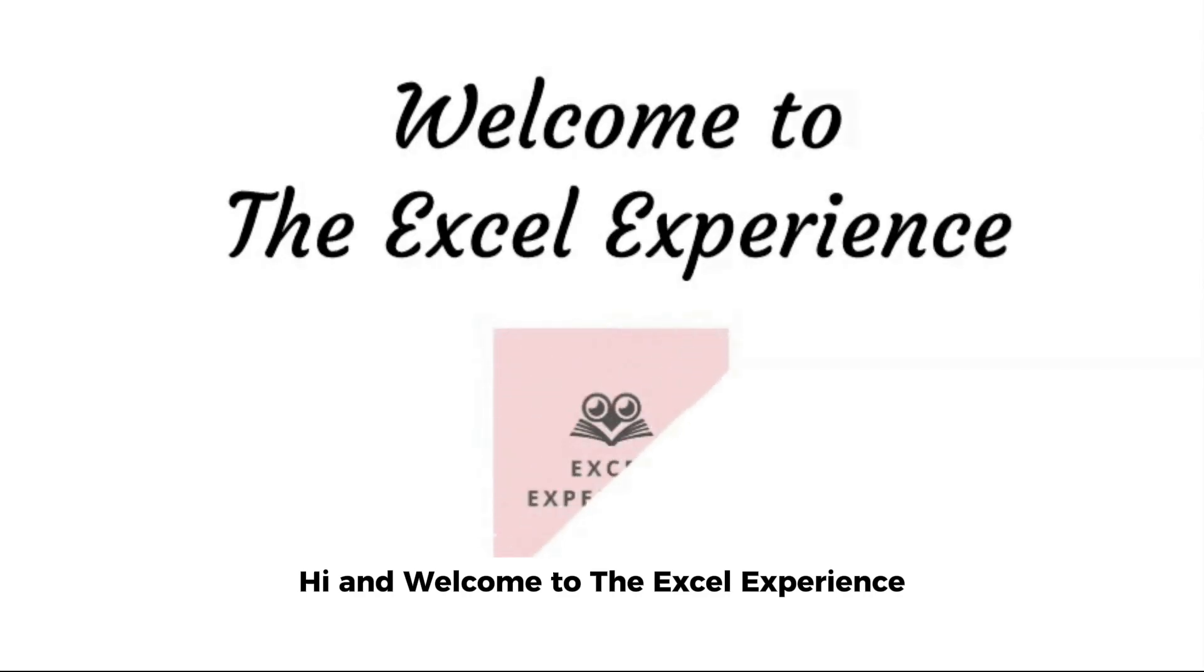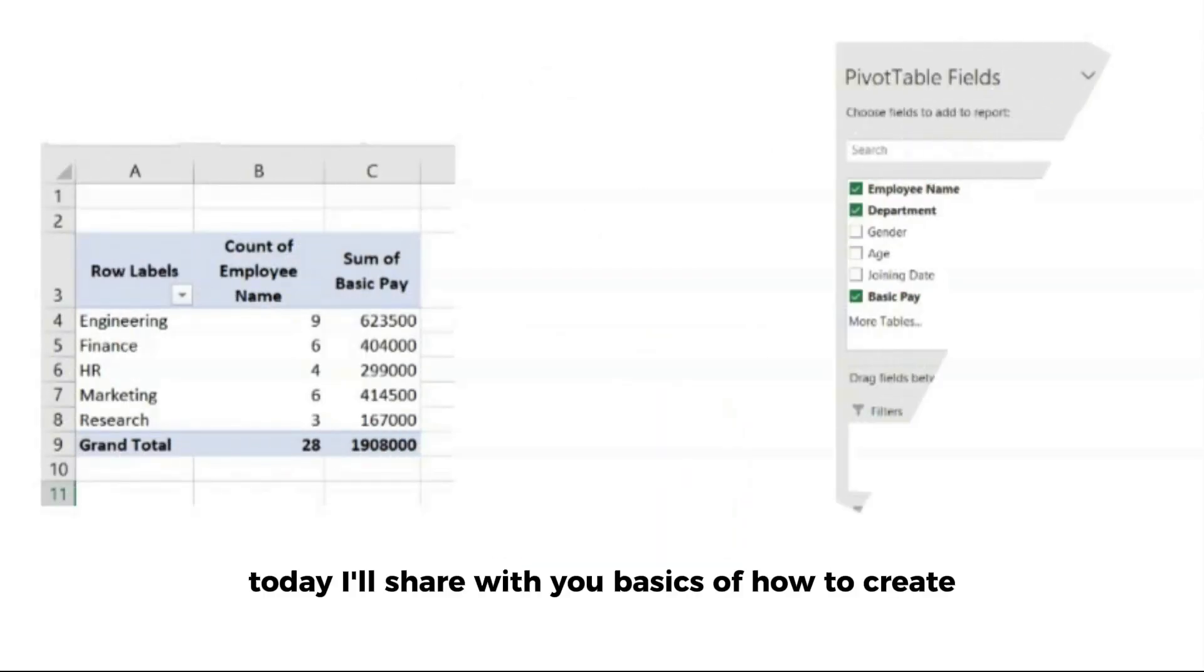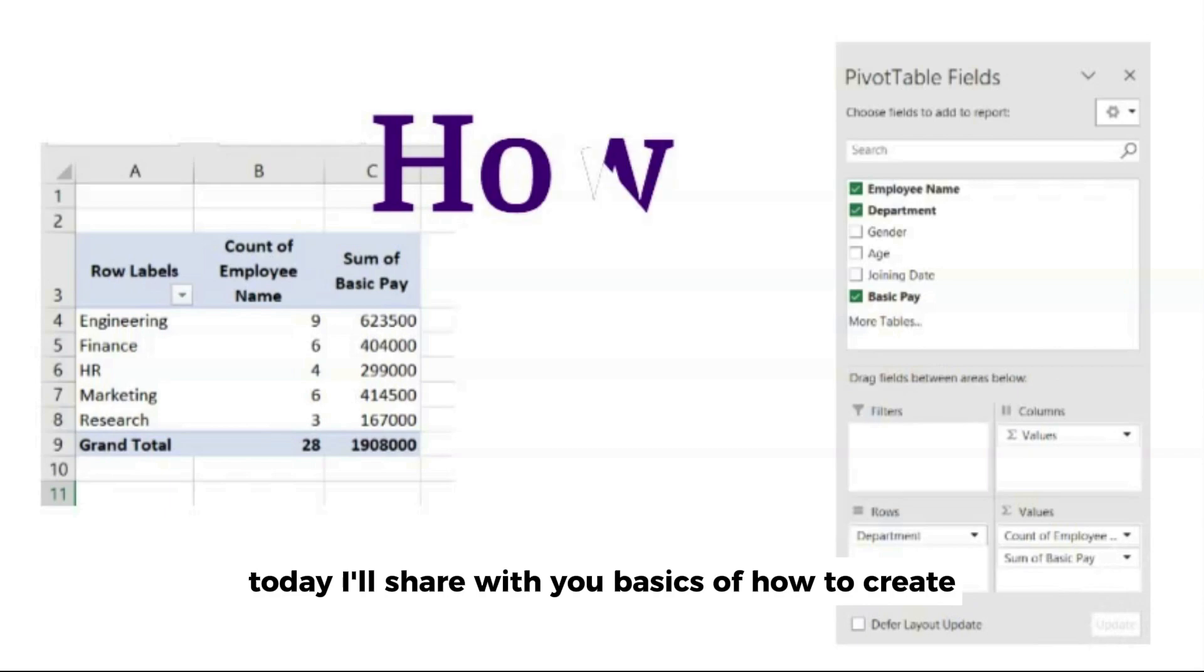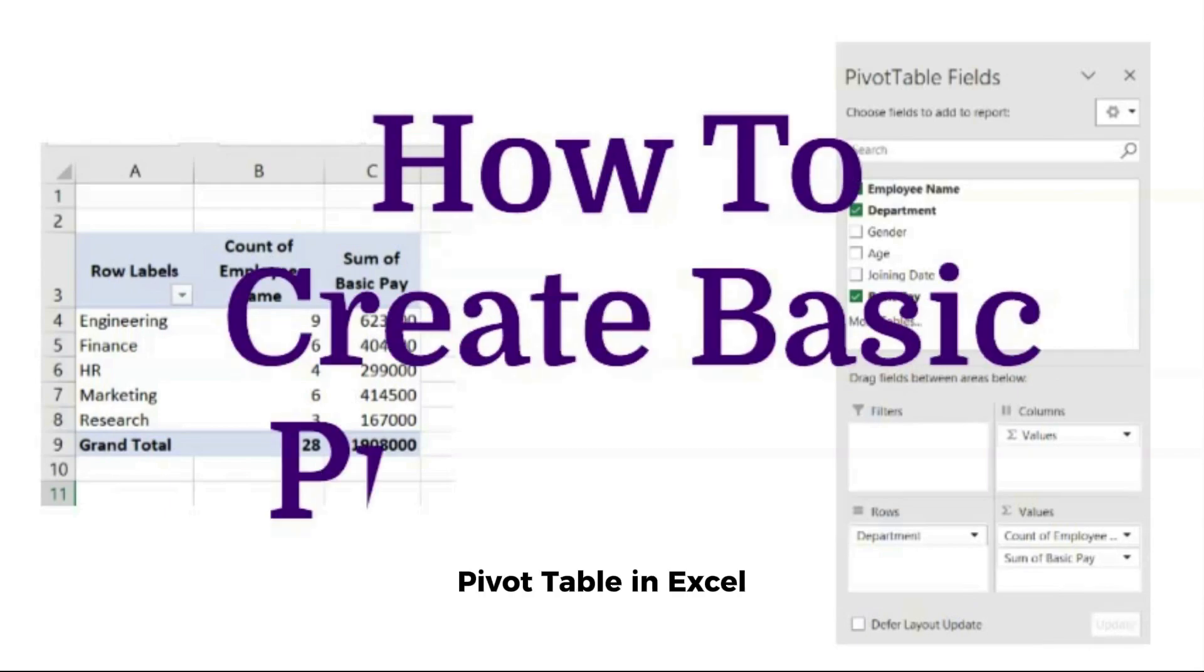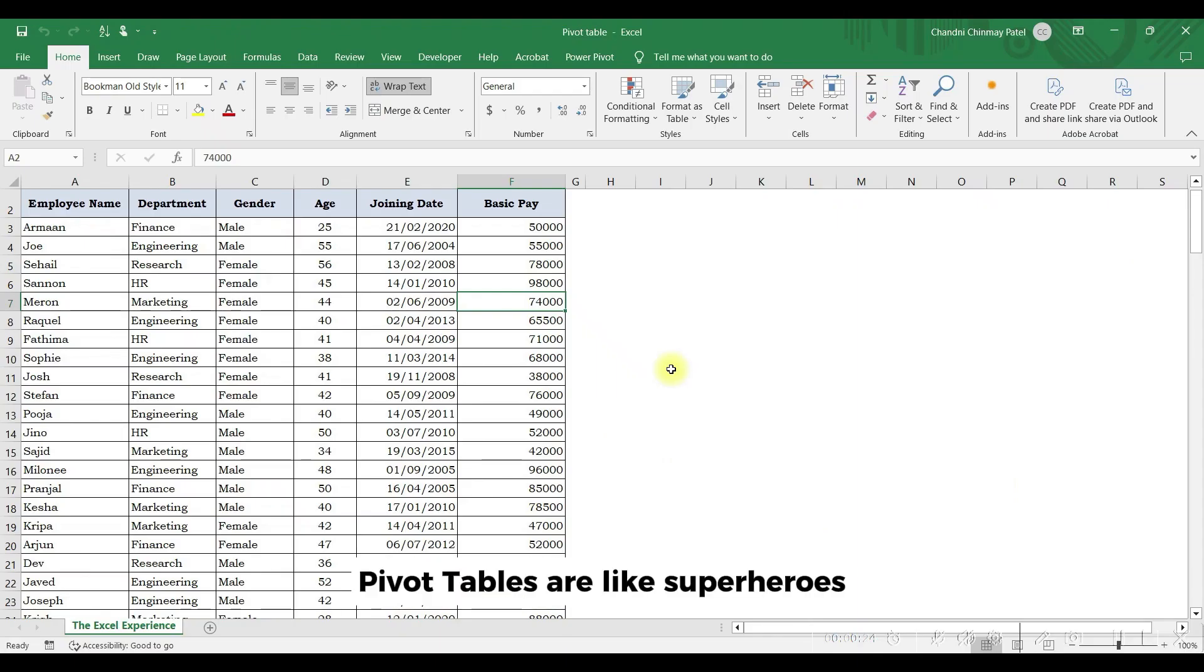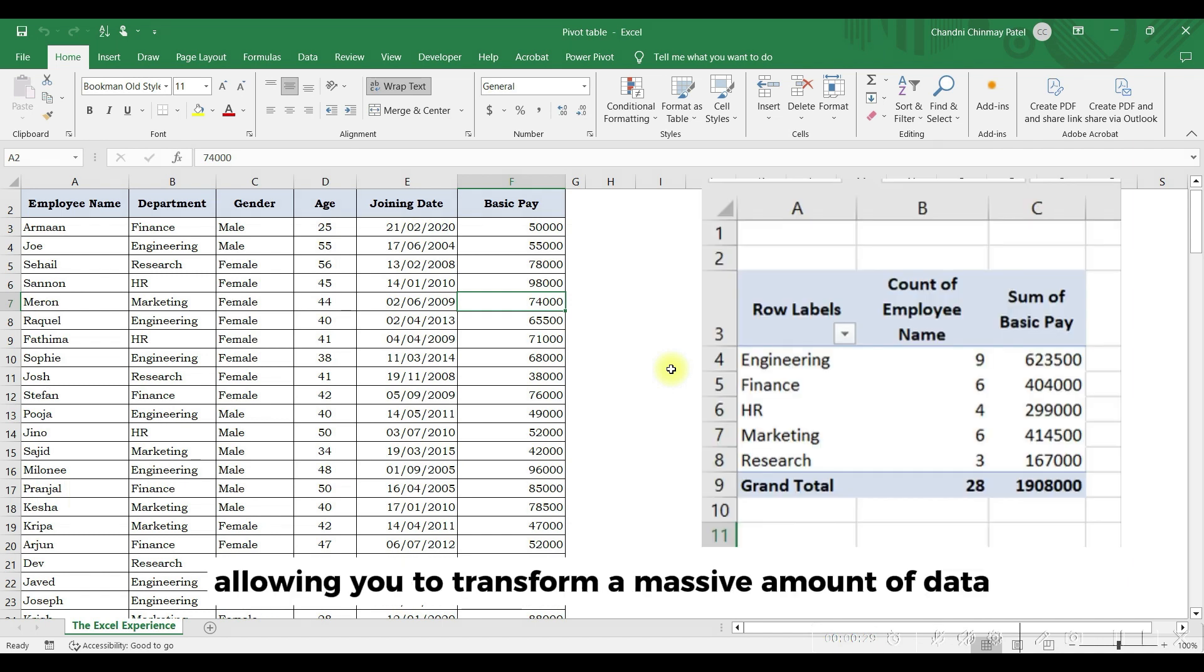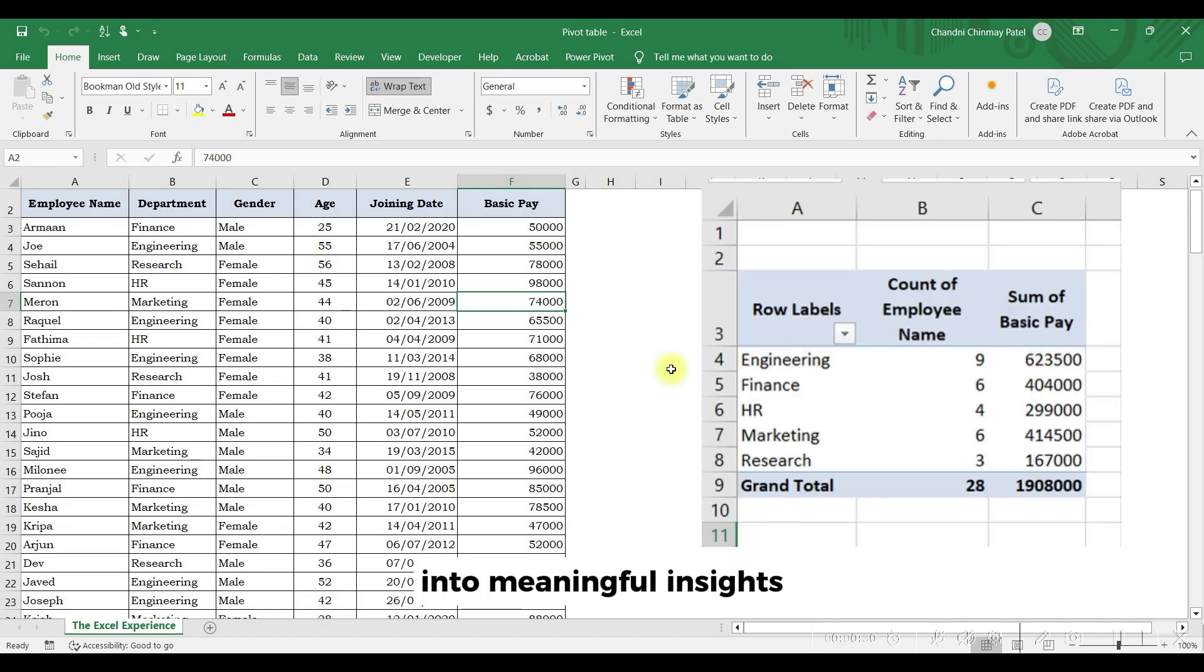Hi and welcome to the Excel experience. Today I'll share with you basics of how to create pivot table in Excel. Pivot tables are like superheroes of data analysis in Excel, allowing you to transform a massive amount of data into meaningful insights.